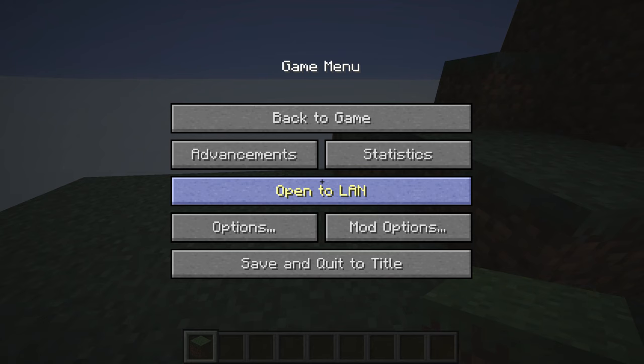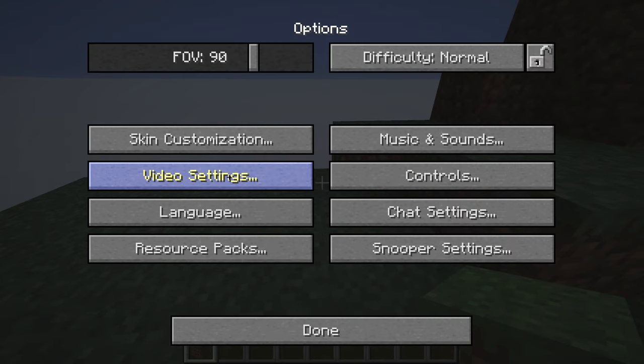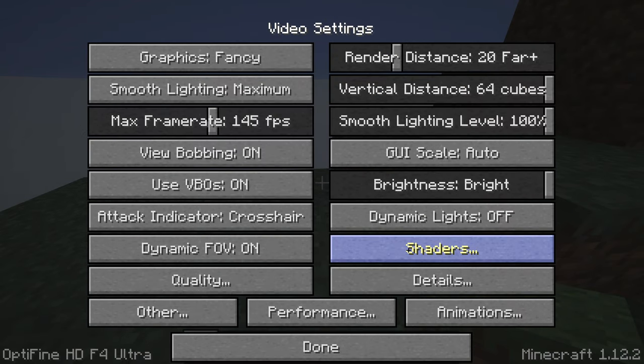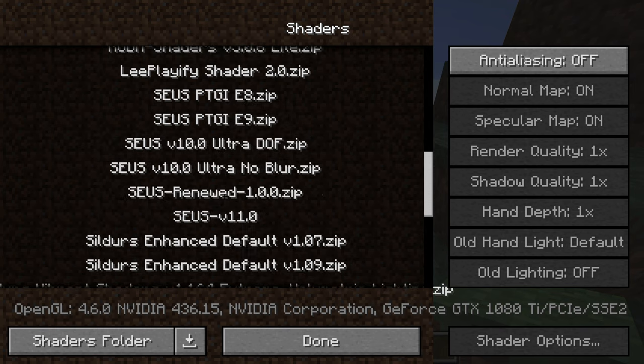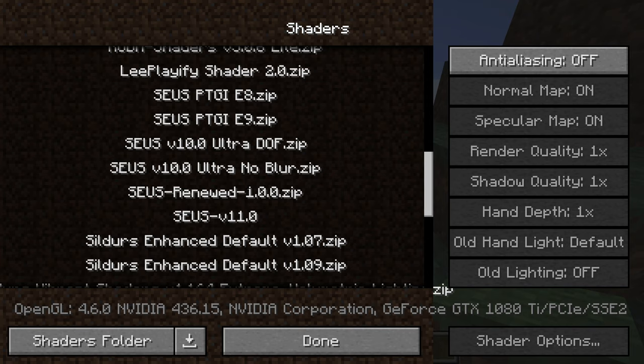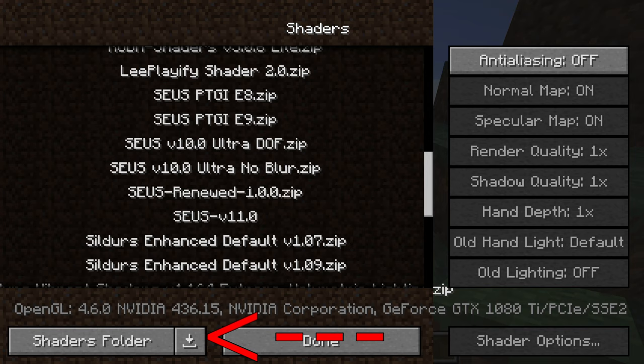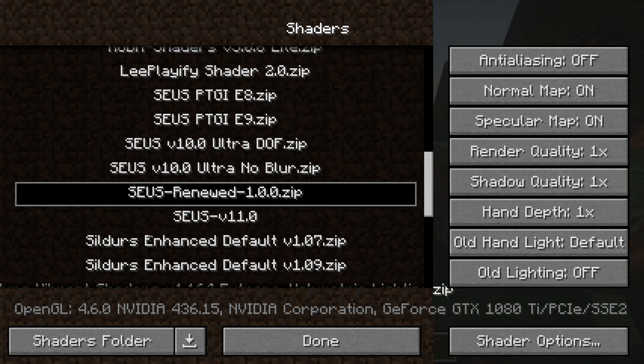For example, go to options, video settings, shaders. If you have a better computer, I love to play with this deuce renewed shader. I've also left the download link in the description for that shader because I also used it in the thumbnail. When you click on the bottom left corner there, you can open shaders folder right there, and then simply drag and drop the file you download into that folder. And that's also how you install shaders.